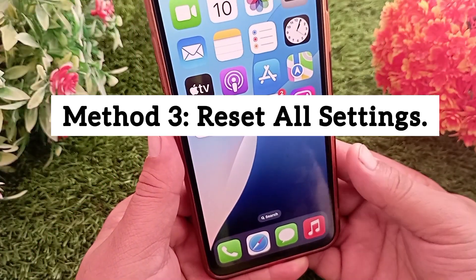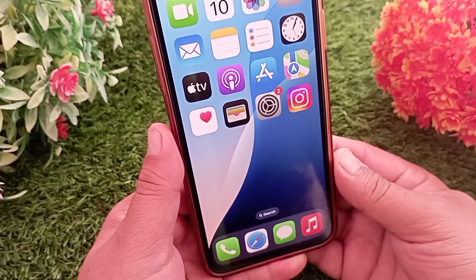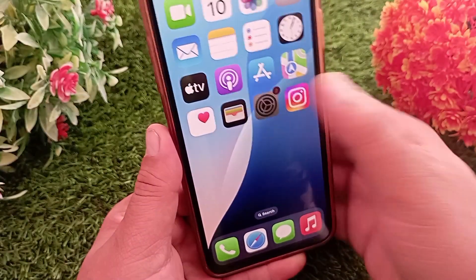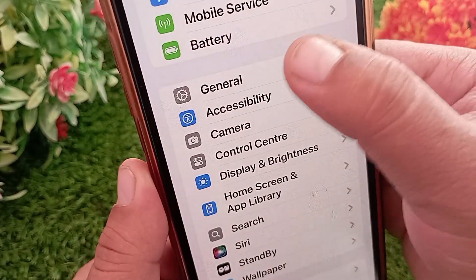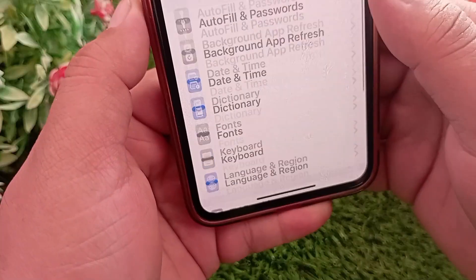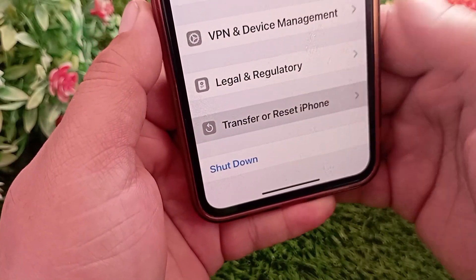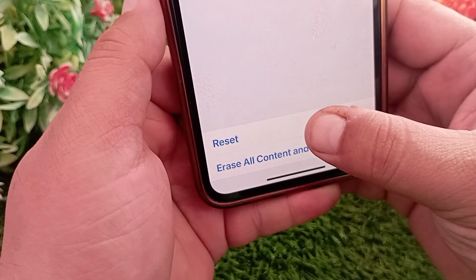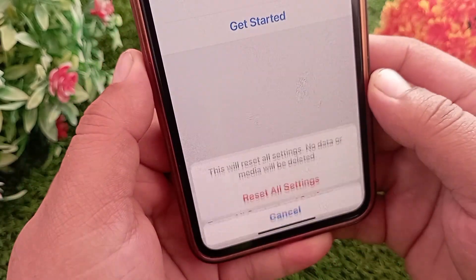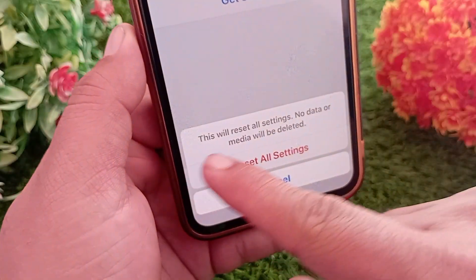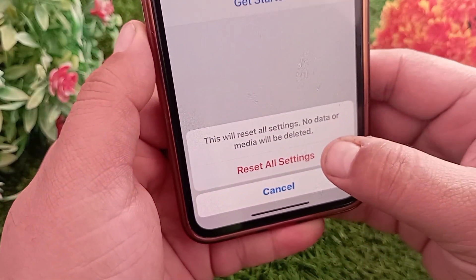Method three: Reset All Settings. To reset all settings on iPhone, first open the Settings app, then swipe down and tap on General. Swipe all the way down and tap on Transfer or Reset iPhone, then tap Reset, then tap Reset All Settings. Note that no media will be deleted. Tap Reset All Settings to confirm.